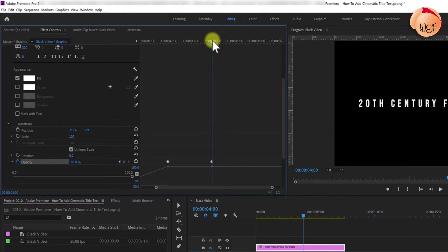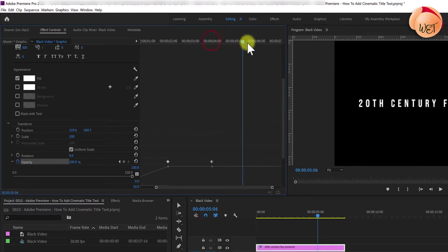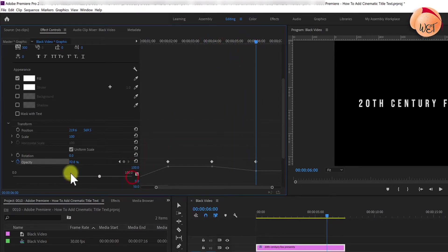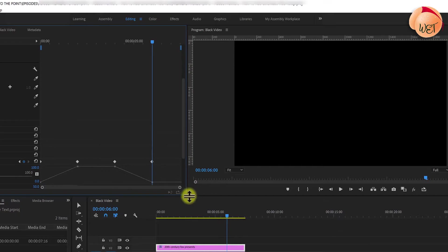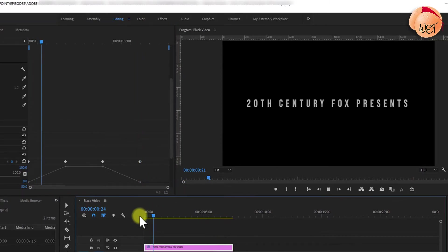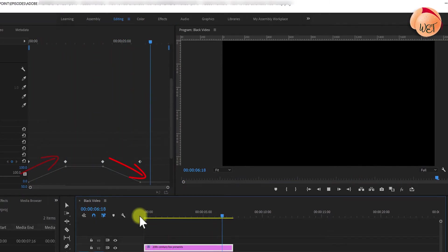Move the time marker again to the 6 second mark and adjust the opacity to 0 to create a fourth keyframe. Now, if you play your footage back, your text fades in and out.